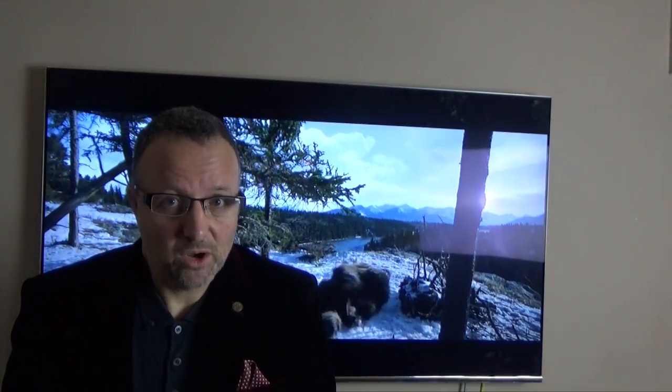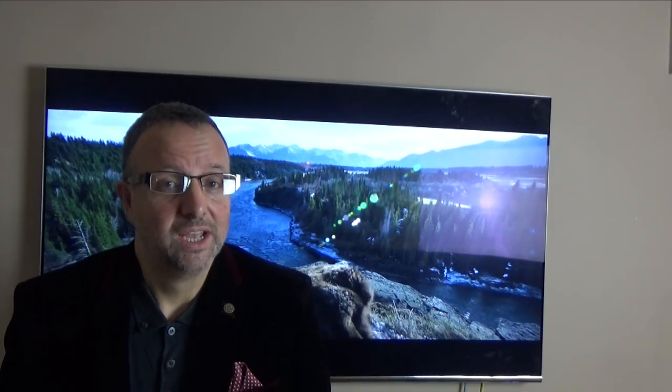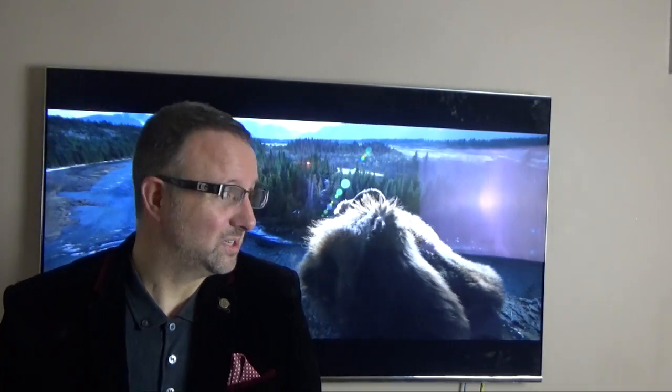So basically I'm going to start with standard definition. Standard definition is basically just about half a million pixels on the screen. Now it doesn't matter how big that screen is — it could be a 22 inch or a 65 inch — it'll just put half a million pixels on. So obviously on a 65 inch, you'll start to see the pixels and the little points, and that's not great.